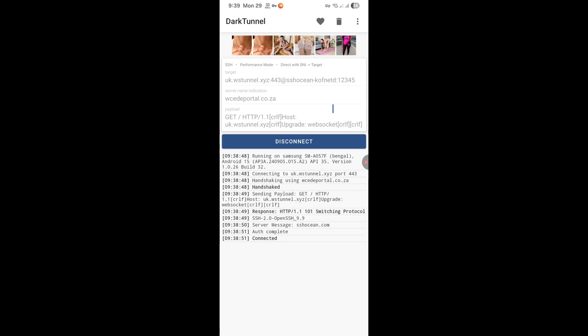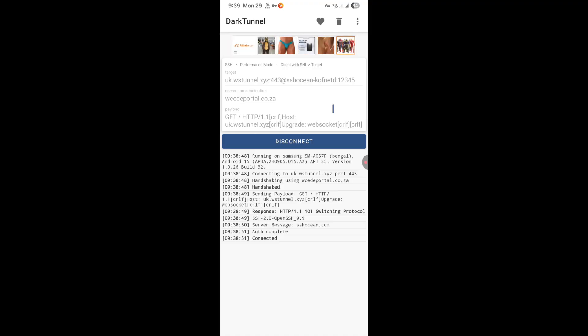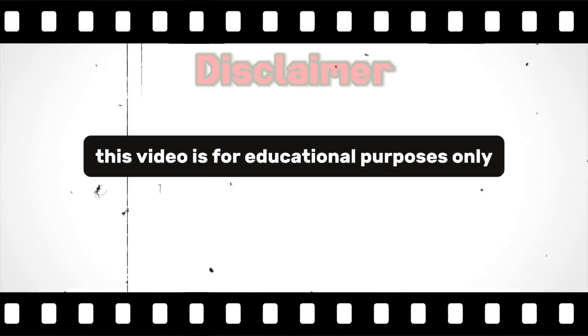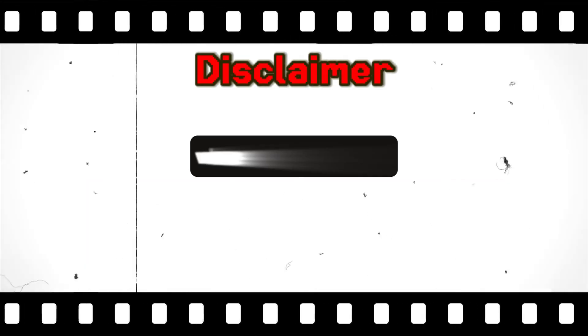Happy New Year everyone, it's 2026 and we're starting this year with a powerful tutorial. Today I will show you how to create dark tunnel files using SSH plus your SNI. Simple, fast and 100% working. This video is for educational purposes only. We shall not be held responsible for any misuse of the provided content.